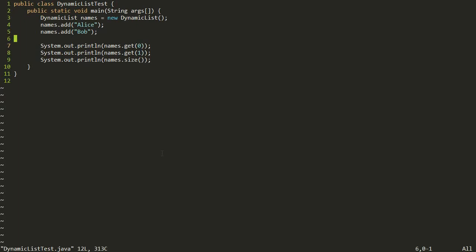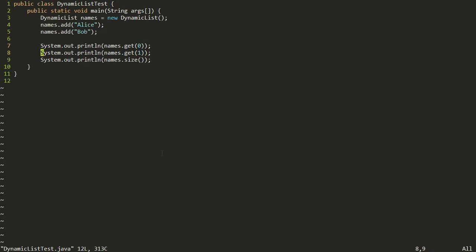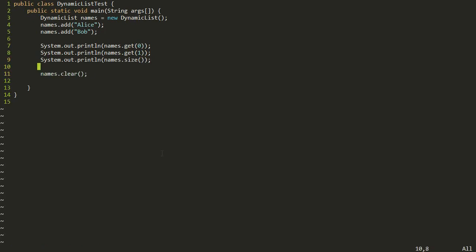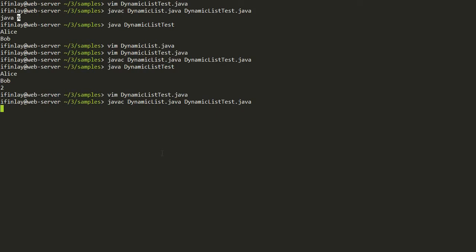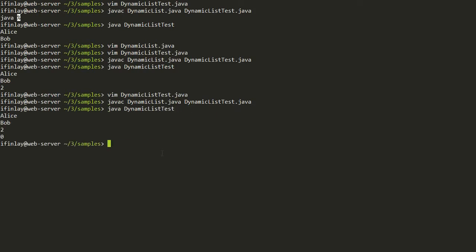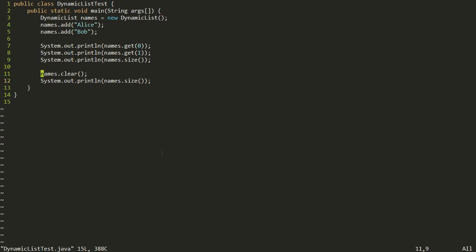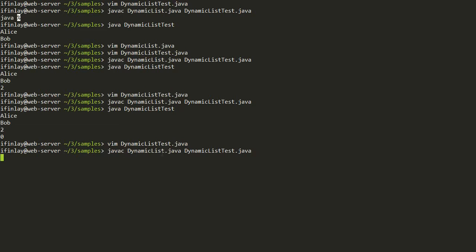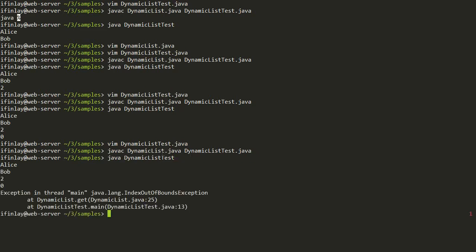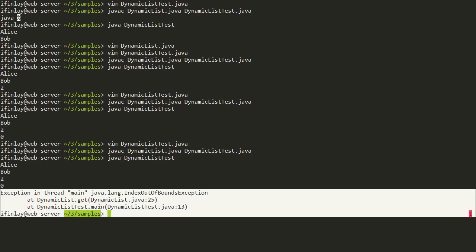Let's also test the clear method. We say names.clear() and then print the size again — it should print zero the second time. We compile and run it, and it does work. One last thing to test is our IndexOutOfBoundsException: after clearing, calling get(0) should cause the exception to be thrown. And that does in fact happen. So that's a good start.